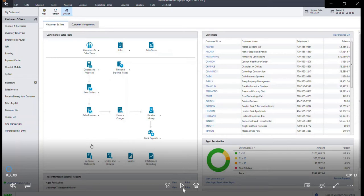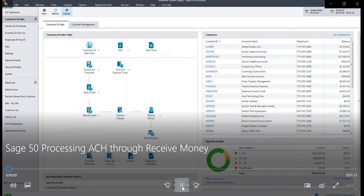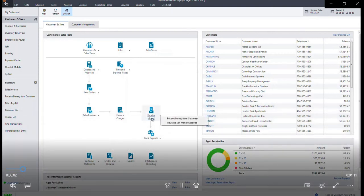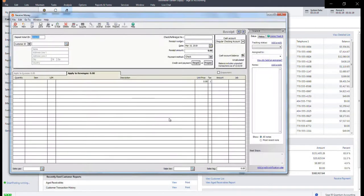This demo will walk through the steps of processing an ACH through receive money in Sage 50. To begin, select the option for receive money and receive money from customer.